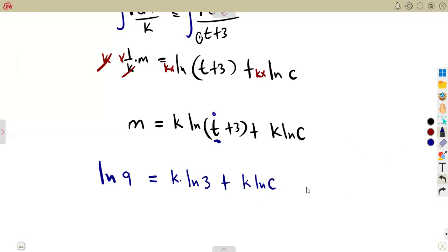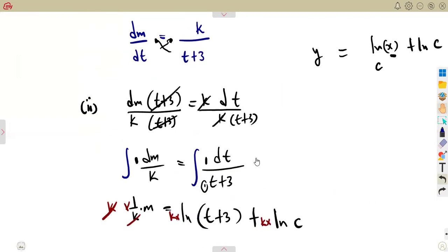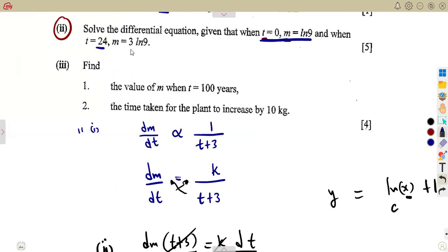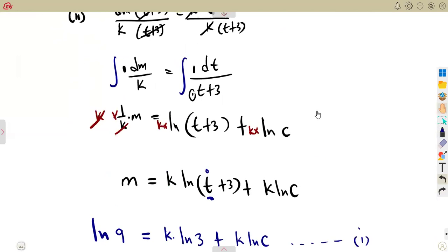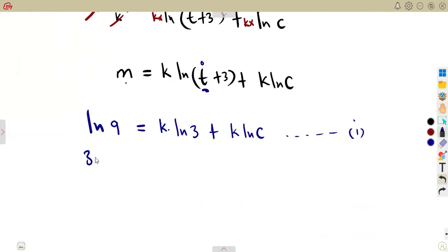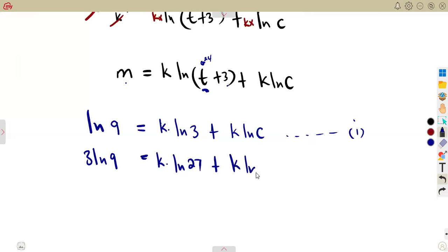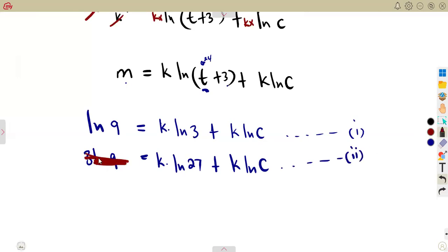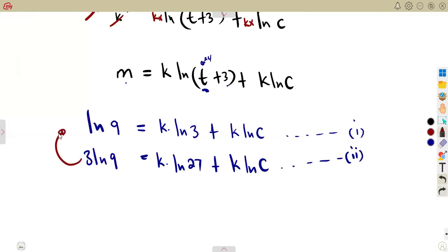We have formed equation one from that first condition. The second condition is T equals 24 when M equals 3·ln 9. So 3·ln 9 = K·ln(24+3) + K·ln C, which gives 3·ln 9 = K·ln 27 + K·ln C. We now have two equations and can solve by subtracting equation one from equation two to eliminate K·ln C.